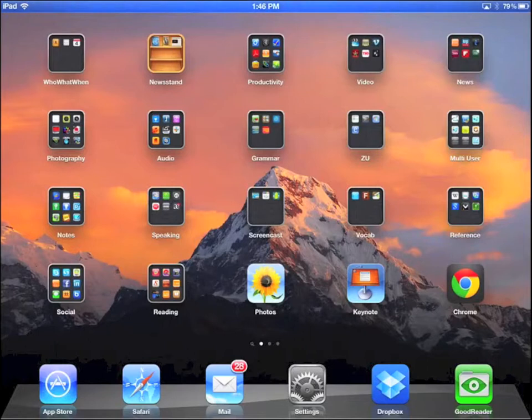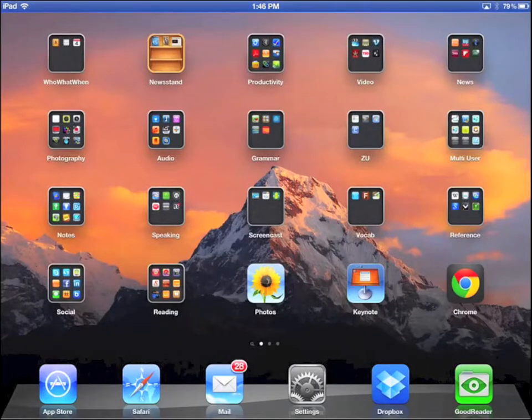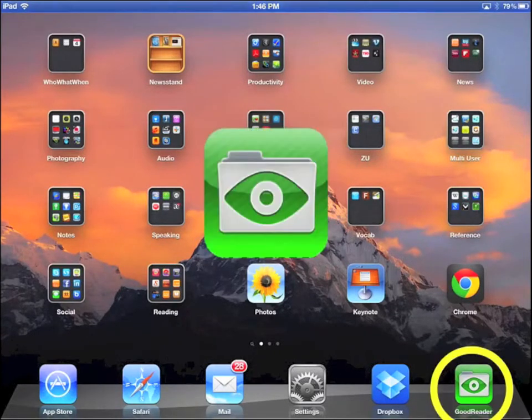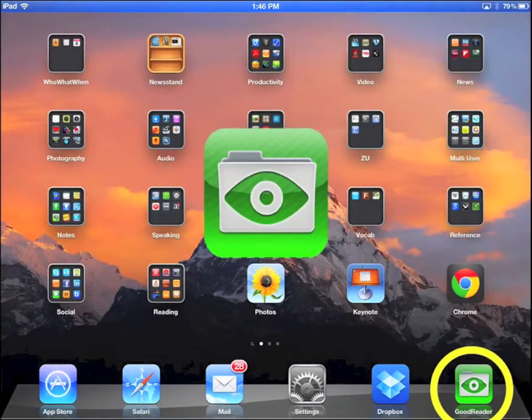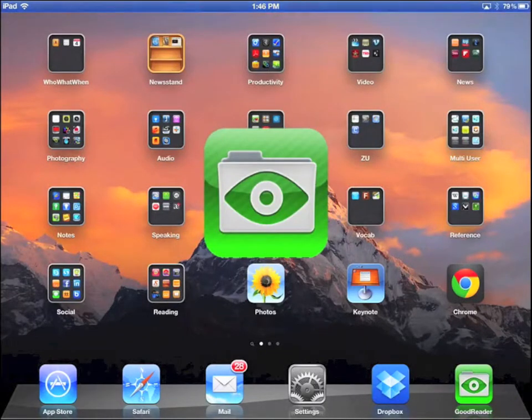Welcome to iPad Training Lesson 10. In this lesson, you will learn how to use the Goodreader app to get documents, view documents, organize documents,